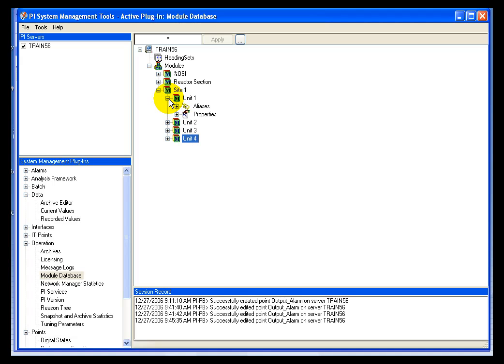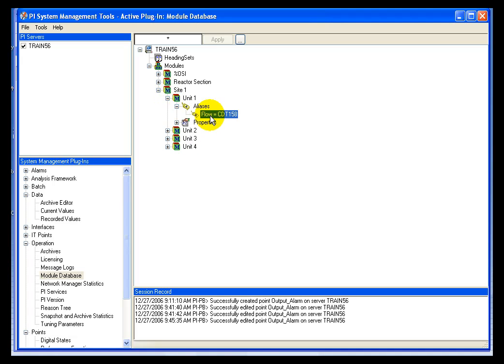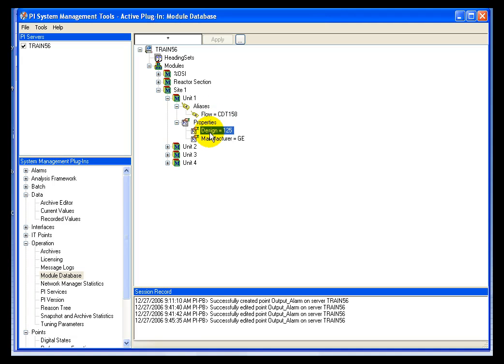Every unit is identical in the fact that it has an alias called Flow, and it's got some properties, namely one called Design. Design we're going to use as a sort of target specification. We want this Flow to ideally be this number. This is the number where the unit operates most efficiently.